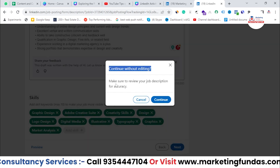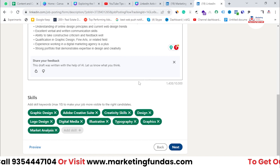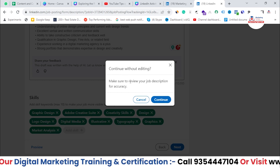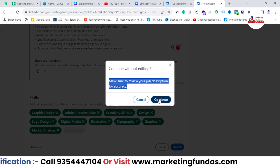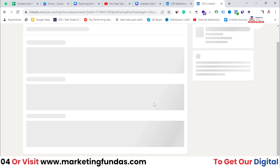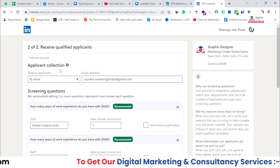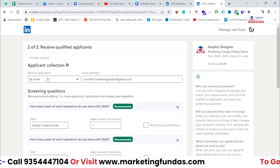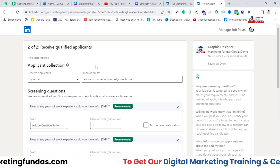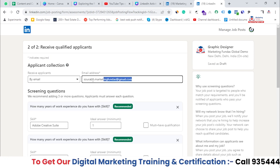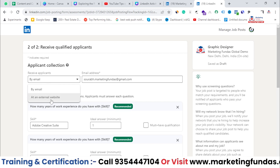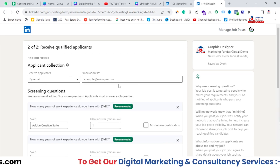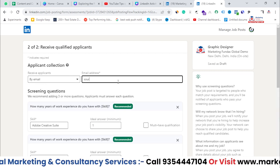It is asking 'Continue Without Editing' — I don't want to edit anything, but it is still giving you a warning to make sure to review your job description for accuracy. This is just for demo purposes, so I'm not checking it. Then here you can add some extra questions to filter out potential employees. The first option is applicant collection — where you want to collect applications. You have two options: at an external website where you enter the URL, or by email where you enter the email address.